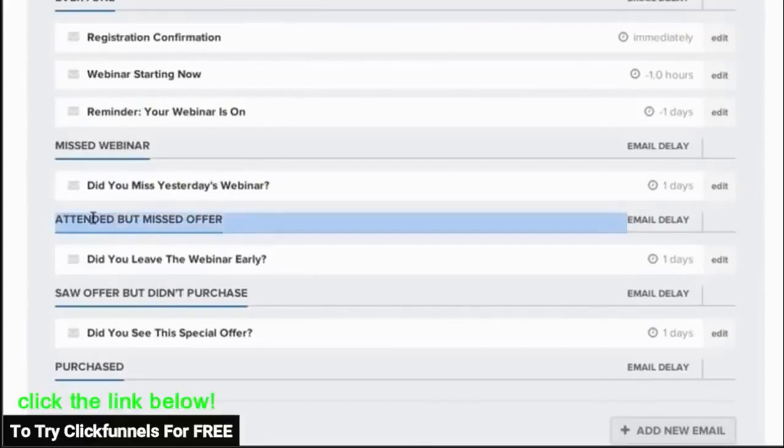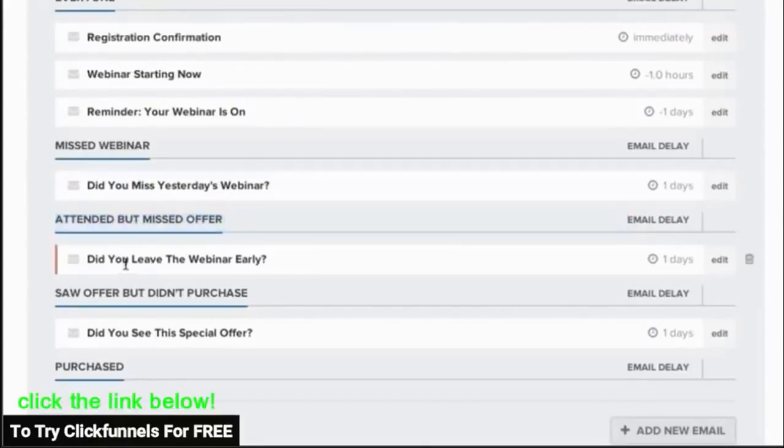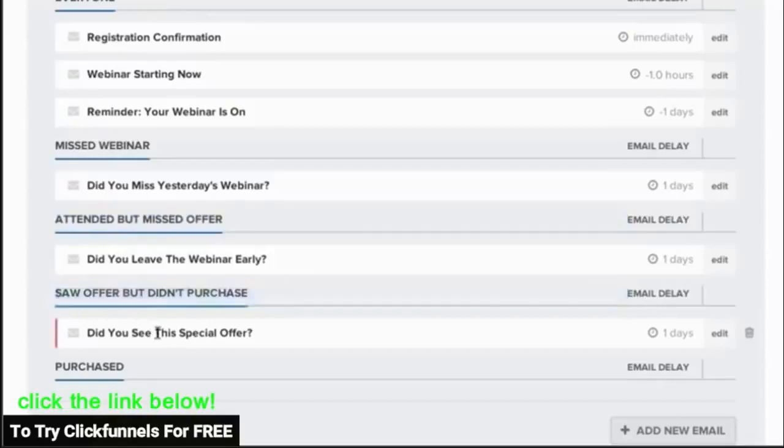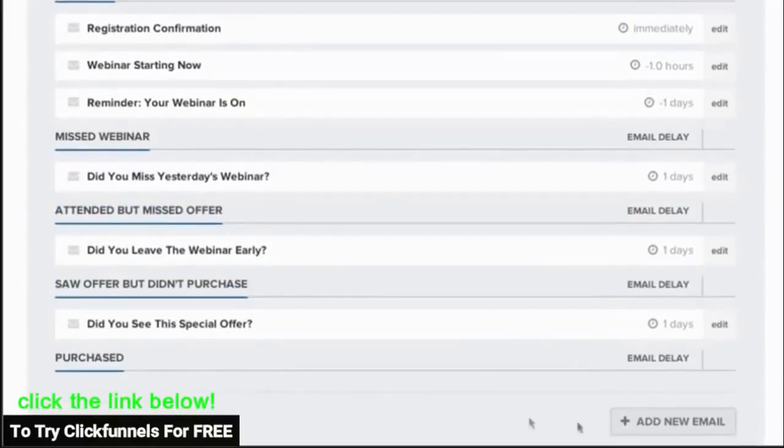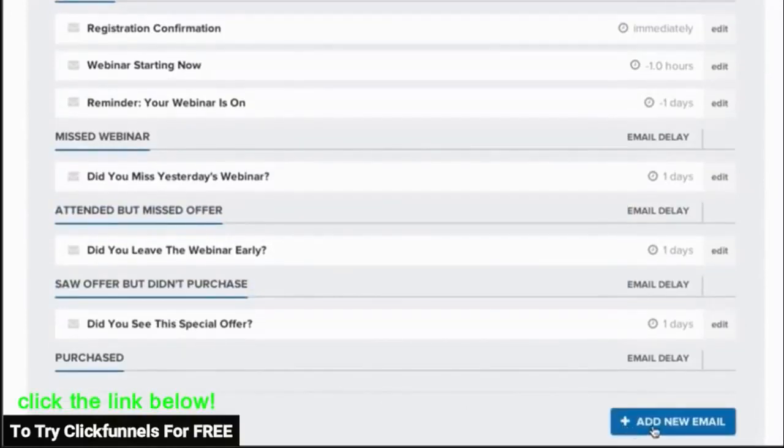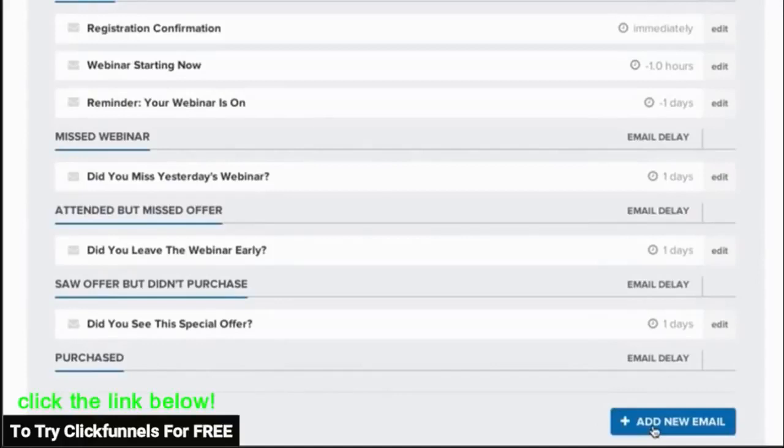And if they watch all the way to the actual offer but they never purchased for some reason, then the email sequence will keep pushing them back to your offer. You can customize this email sequence, or if you want, you can use it just as it is right out of the box.